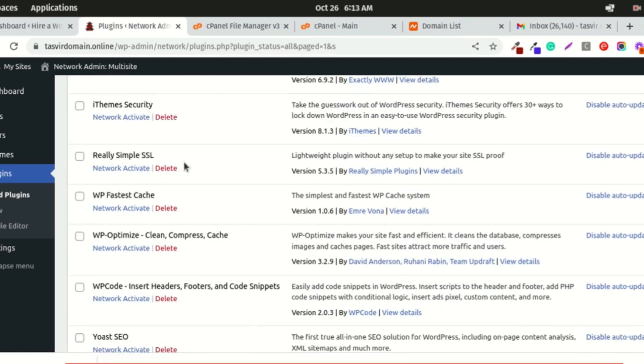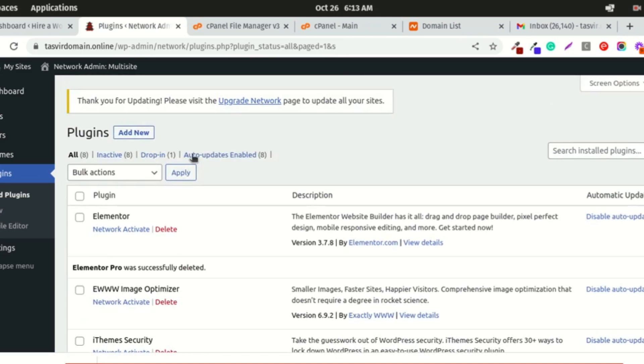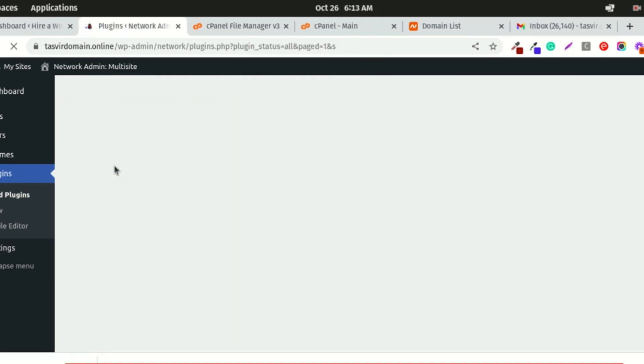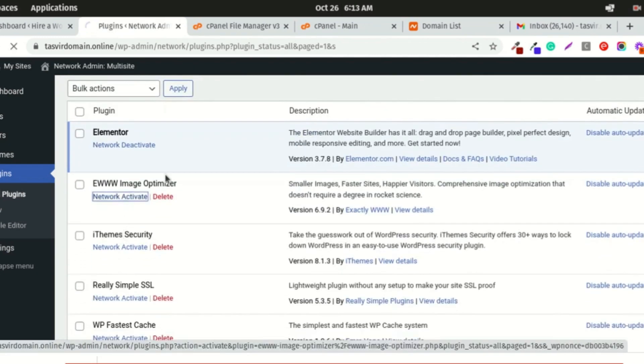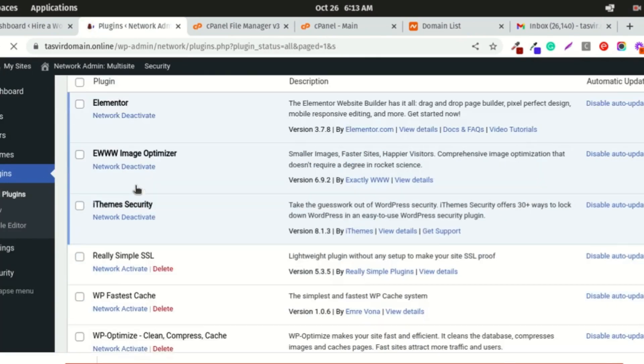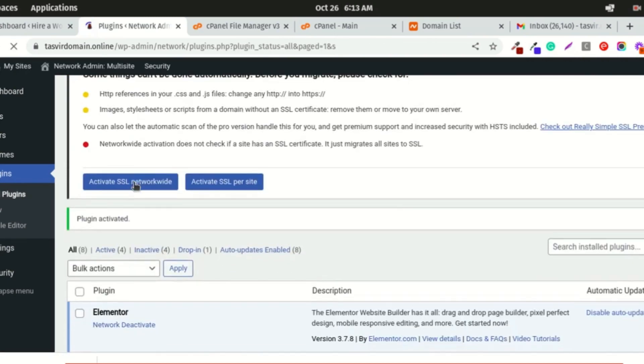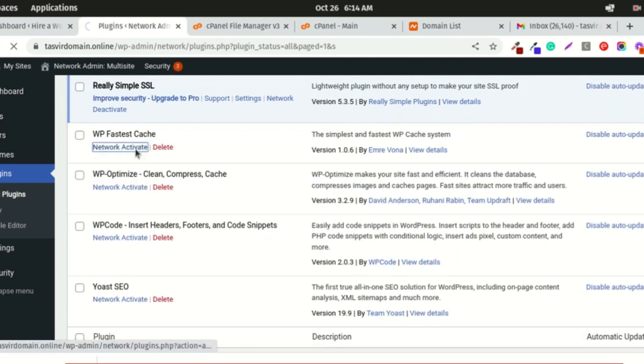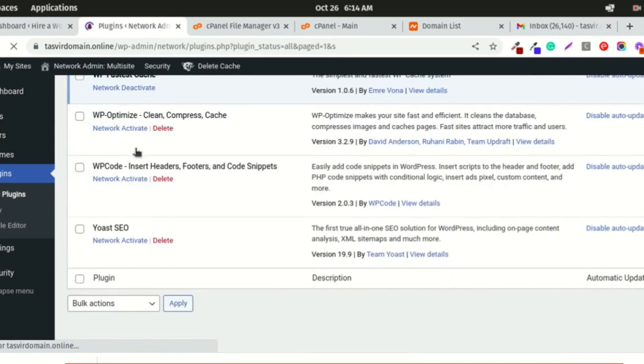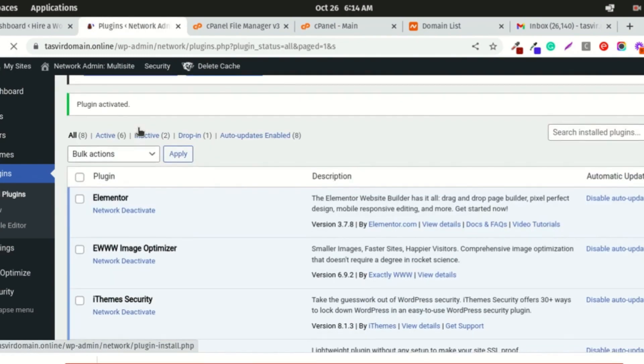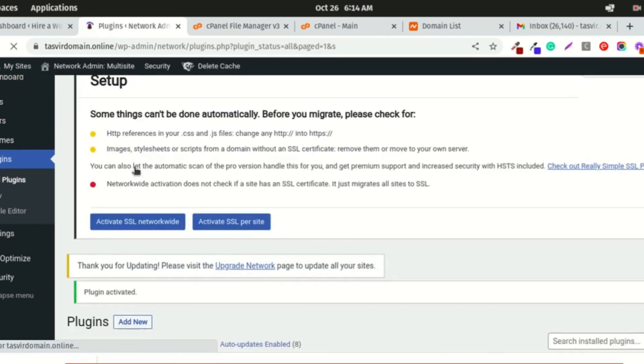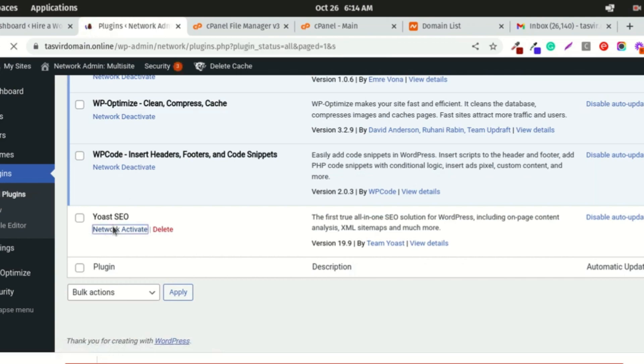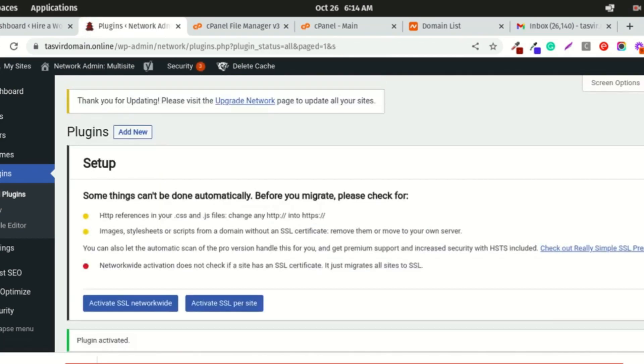Now I'm going to activate the plugins one at a time to find out if there's an issue with any other plugins. First, I'll activate the free version of Elementor. It's fine. Then I'll activate the other plugins. You can see that all the plugins are fine. This error was caused by only one plugin.